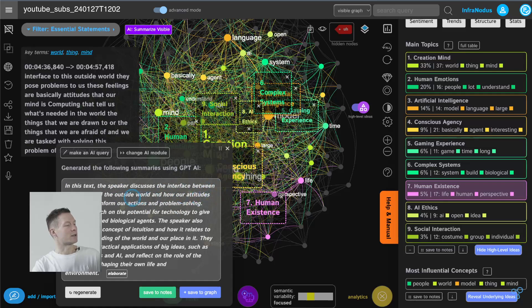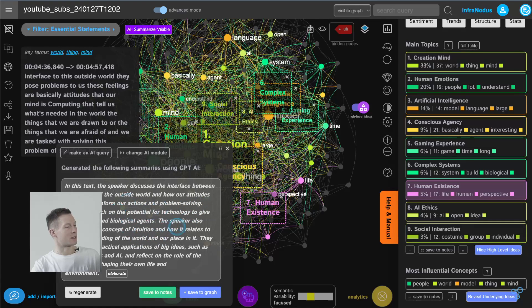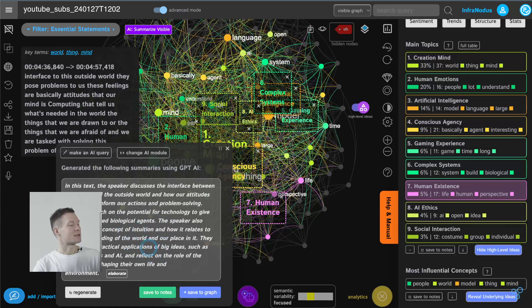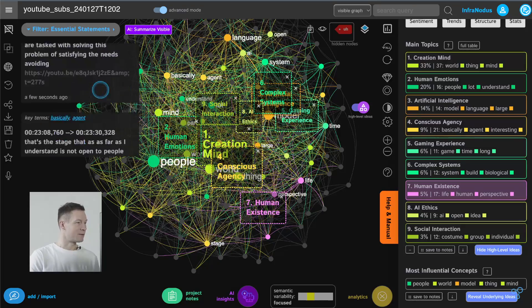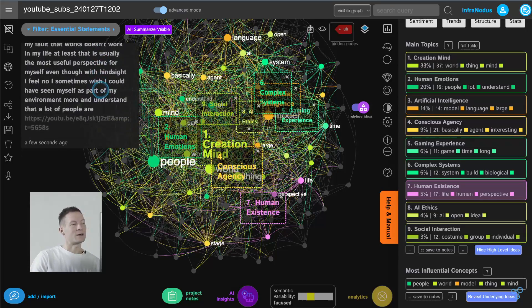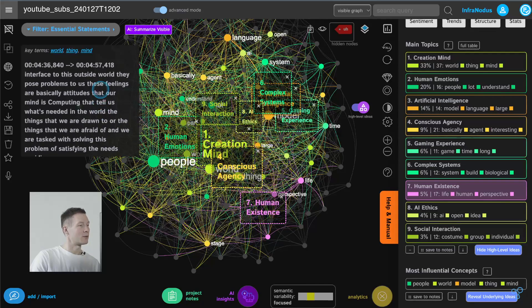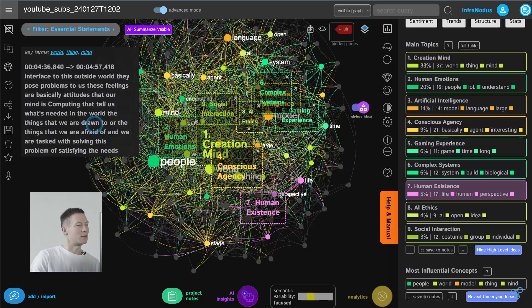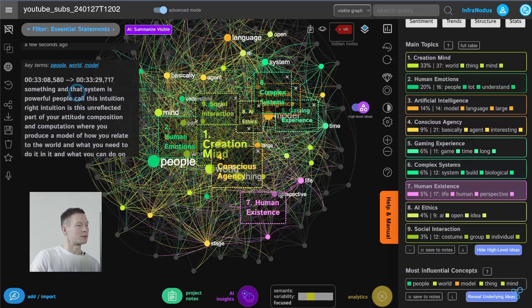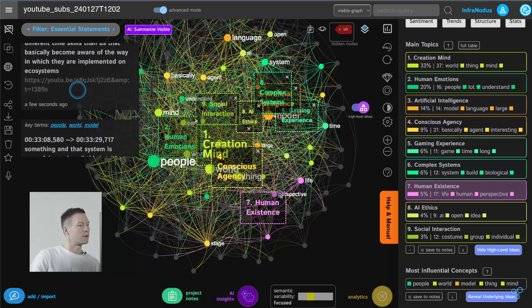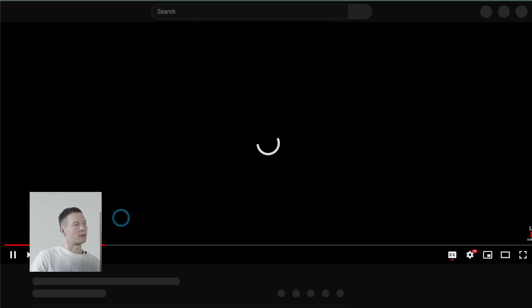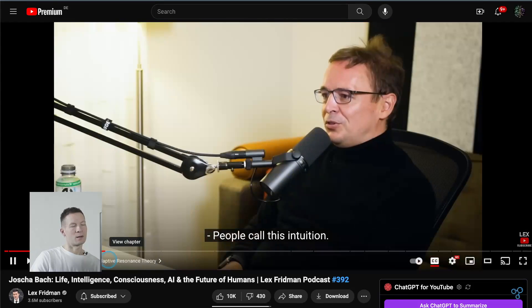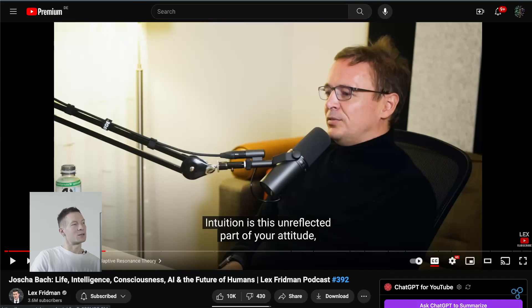so this is great it reminds me a really nice part of the conversation the speaker also considers the concept of intuition and how it relates to our understanding of the world and our place in it great now instead of watching this part of the video I can see very clearly what they talked about and if I decide I want to jump into this conversation I can click on one of those terms and by the way here I see also which terms are used inside so for example let's say I want to see what they talked about people world and model I click on this part of the video jump directly to the time and that system is powerful people call this intuition right and you see when they talk about this particular topic of so this is really great you can try it out on InfraNodus.com with any video